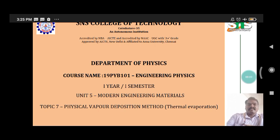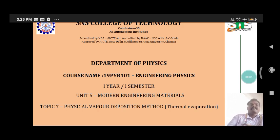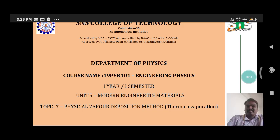Hi guys, I am Dr. Nanda Balaji. Today we are discussing about the nanomaterials physical vapor deposition method, specifically the thermal evaporation method.